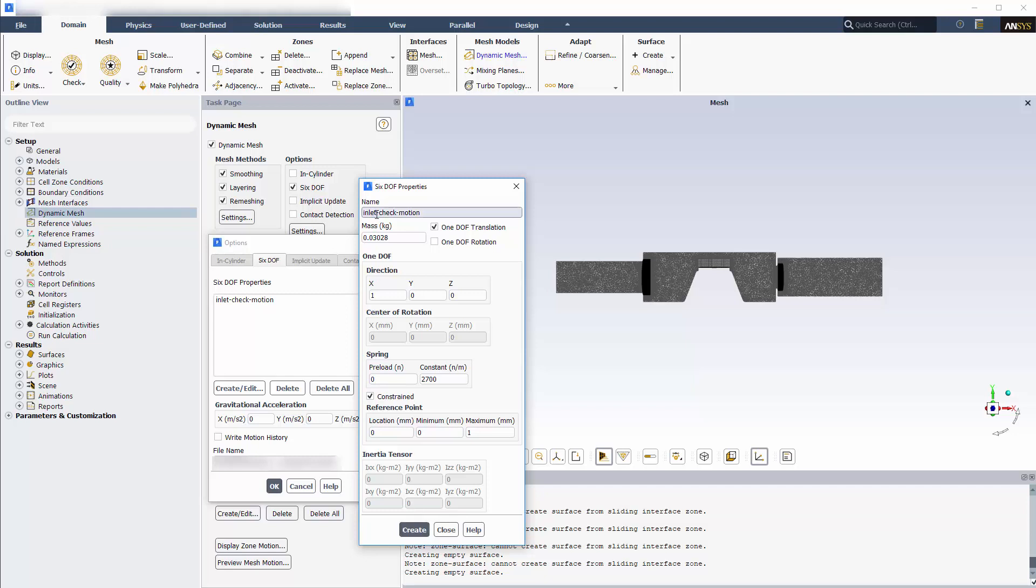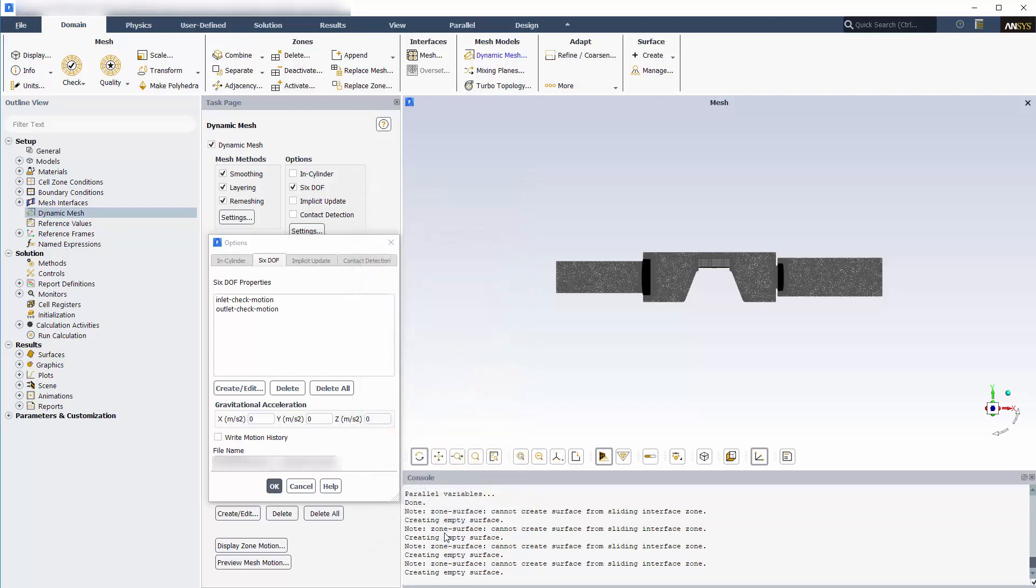Similarly, I'll define a set of properties for the outlet valve. Note that every independently moving body needs its own set of properties with a unique name, even if they are identical to another body's properties.